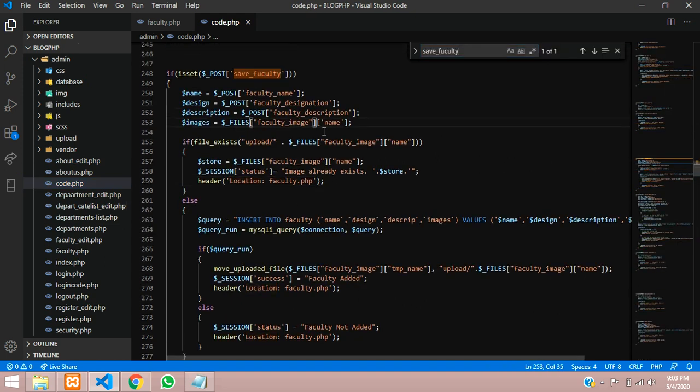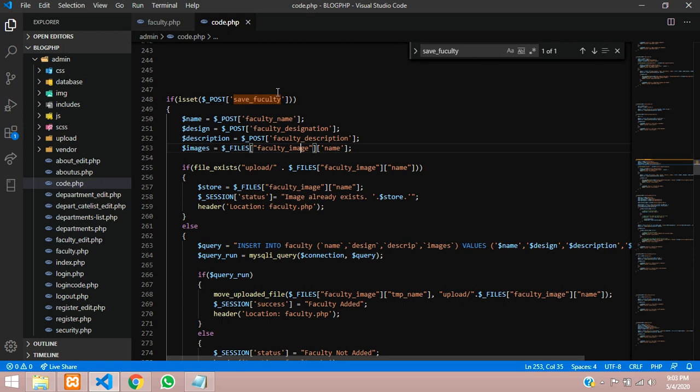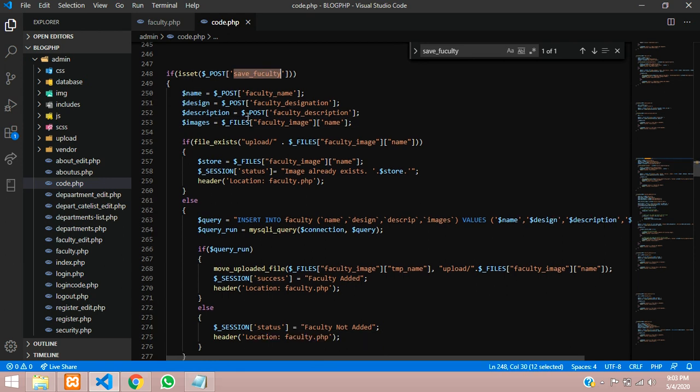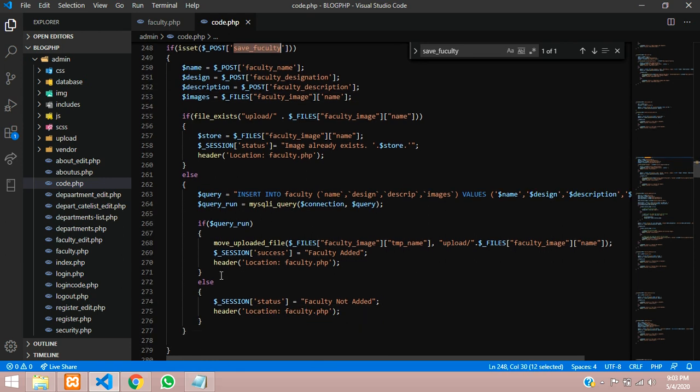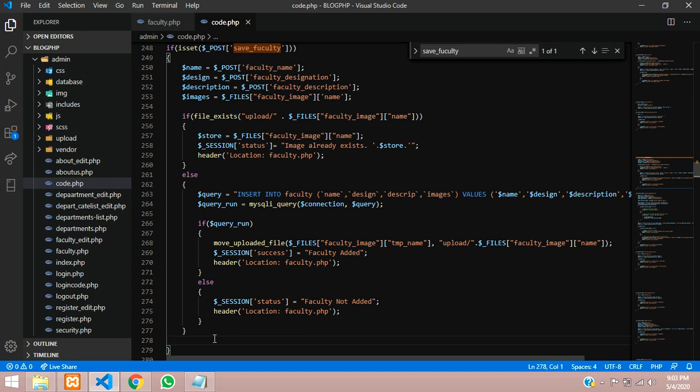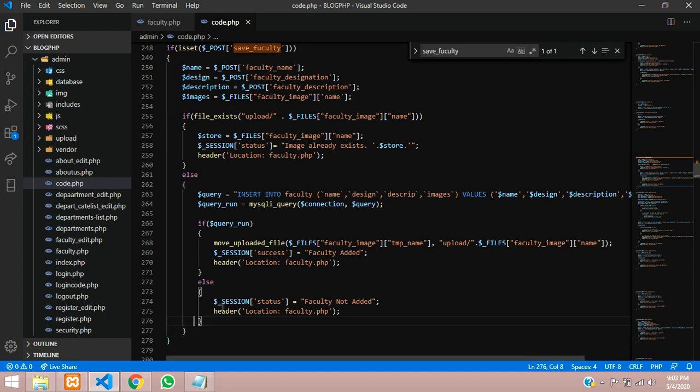So when you click on save faculty, copy this and you are going to action code.php. Let us go to code.php and search the control F. So you are getting the code over here. So this is the button where you are going to set it for the saving it. So guys, now we will put a condition that it should only accept the images pics, not the documents or files.